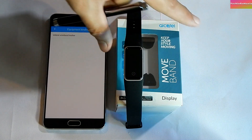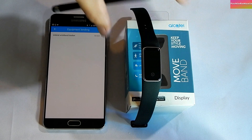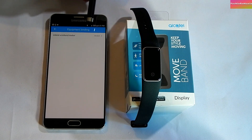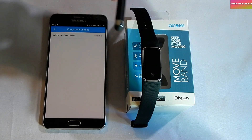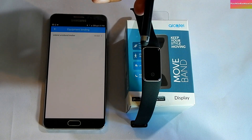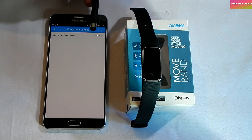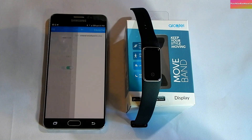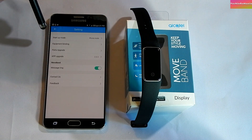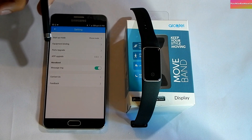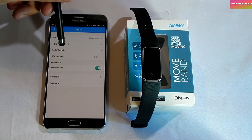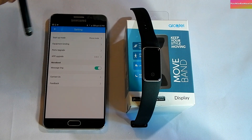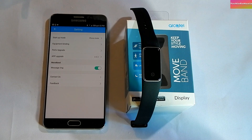If you want to disconnect your movement band, click 'Unbind Wristband Tracker' and it will disconnect your smart band. Also note that for the first time connecting your Movement Display with the smartphone app, it will start updating your band's firmware.